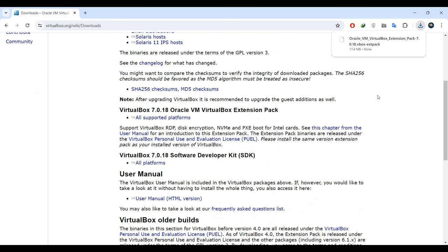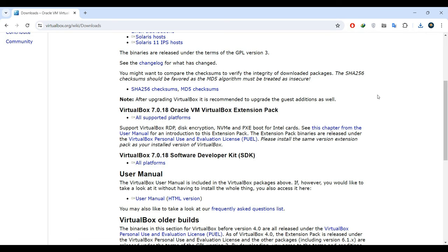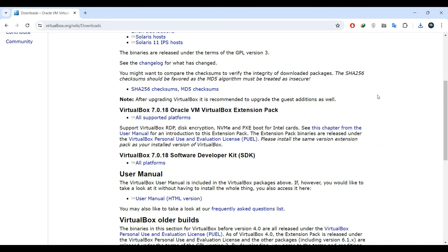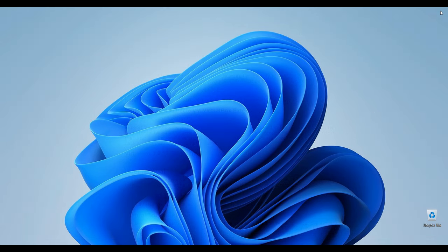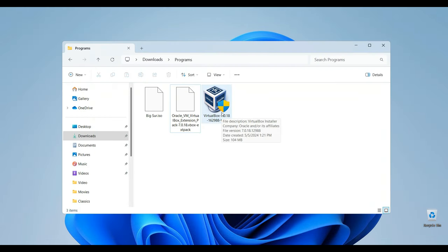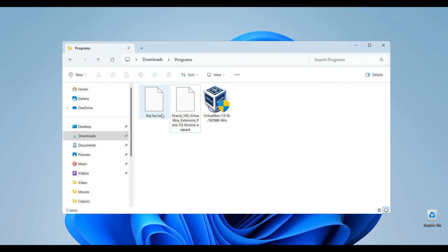Now, the final item on our download list is the Big Sur ISO file. The link is conveniently provided in the video description, so simply navigate to the page and locate the download option. Let's close our browser and open our download folder. This is VirtualBox, this is VirtualBox Extension Pack and this is our ISO file for Big Sur.